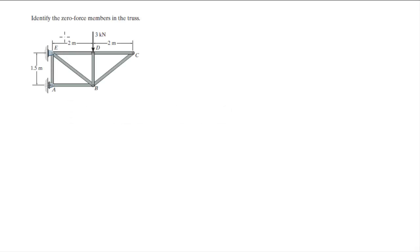For more videos visit ForTheSakeOfEducation.com. Alright guys, all we have to do for this problem is find the zero force members.